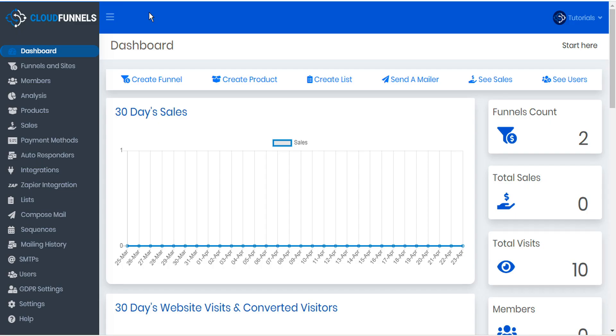There are basically two different kinds of analysis with CloudFunnels. One is internal and the second is through third-party analysis tools.